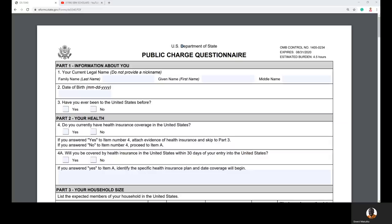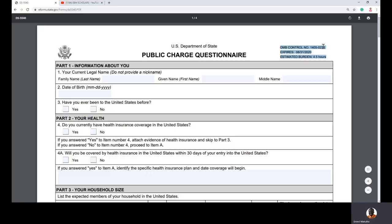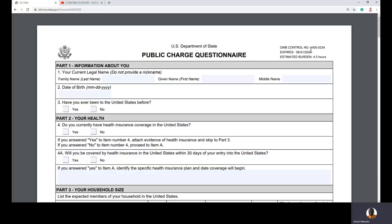Looking at the form, there are three important areas at the top right corner. First, there is a control number — this doesn't change. Second, there is an expiration date. In the US, dates are written month-day-year. The expiration date of this form is August 31st, 2020, meaning after that date the Department of State will update it and release a brand new form.